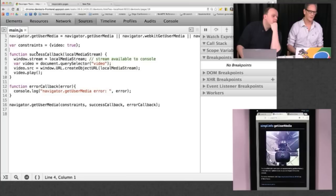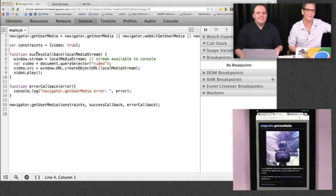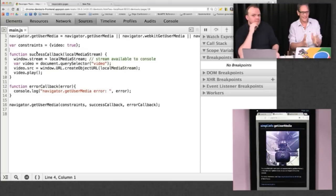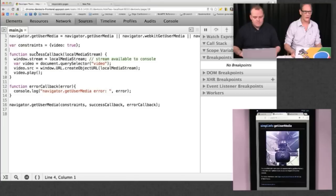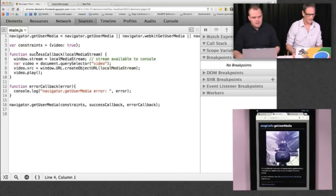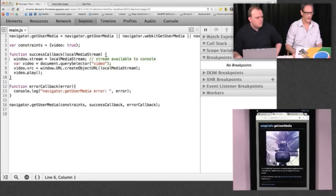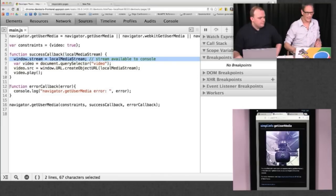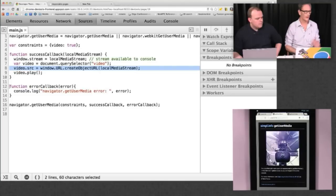We've got a bit of setup at the top there with Navigator.getUserMedia. There's a constraints object — I'll talk a bit more about that later. When the getUserMedia call is made, we pass it the constraints, a success callback, and an error callback. The success callback is right there. I've put the stream object so you can access it from the console. But really, everything is done in that one line: video.src = window.URL.createObjectURL(localMediaStream). That's it. That's setting the source of the video. It works on mobile devices, and it works on Firefox and Opera.